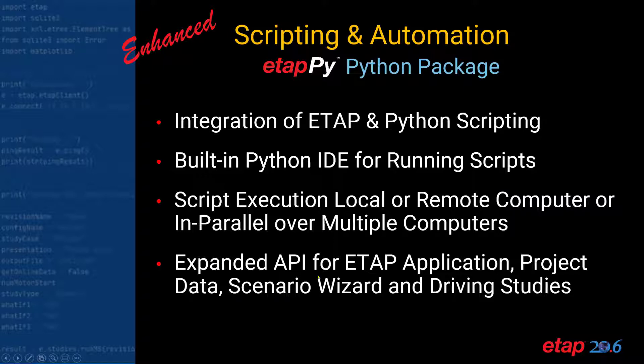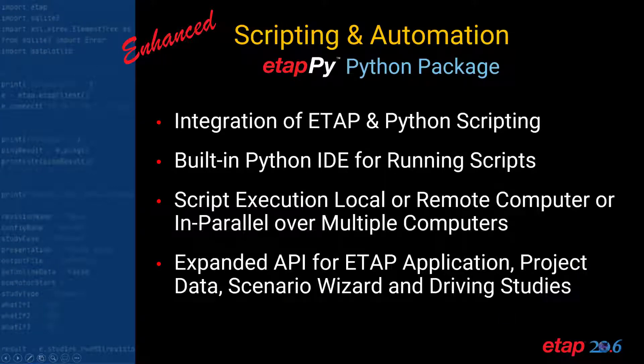The expanded API for eTap application includes project data, scenario wizard, and is used for driving studies.